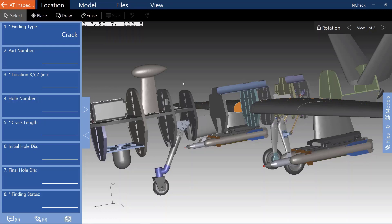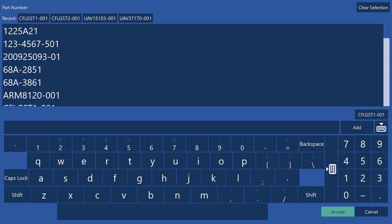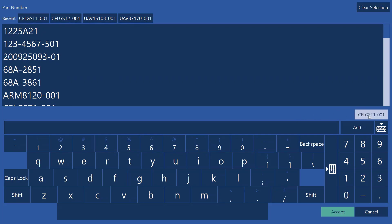The part number field can now be automatically populated from the model. This is done by first selecting the model you would like to set the part number from, clicking your part number field, and then the part number automatically appears as a selectable option within this dialog.